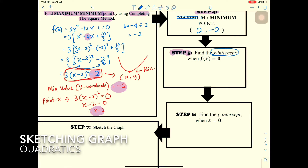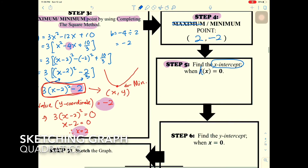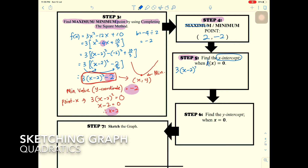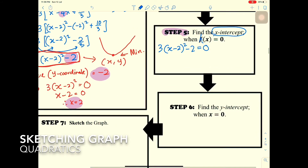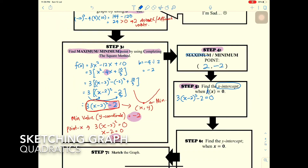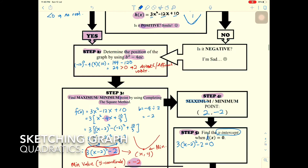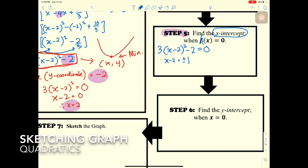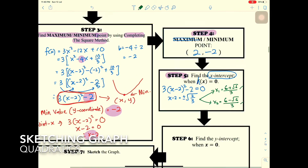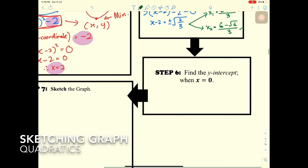Step five: find the x-intercepts when h(x) = 0. Using the completing the square result, 3(x - 2)² - 2 = 0, we solve to get x - 2 = ±√(2/3). Therefore x₁ = (6 + √36)/3 and x₂ = (6 - √36)/3.